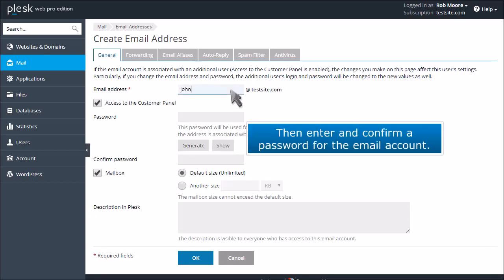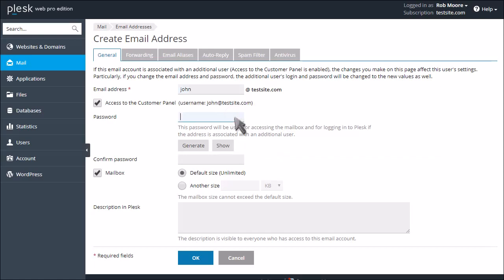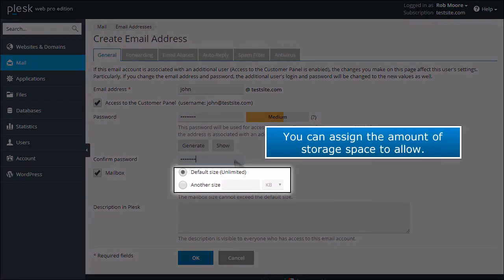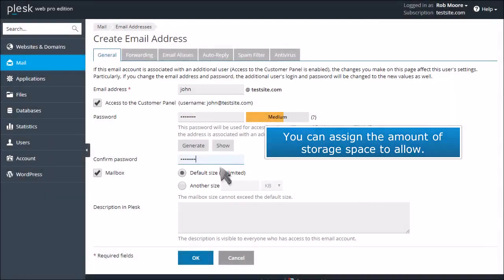Then enter and confirm a password for the email account. You can assign the amount of storage space to allow.